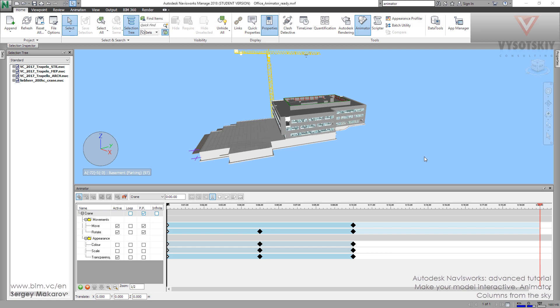Let's have fun. I want to show you how to add columns falling from the sky.